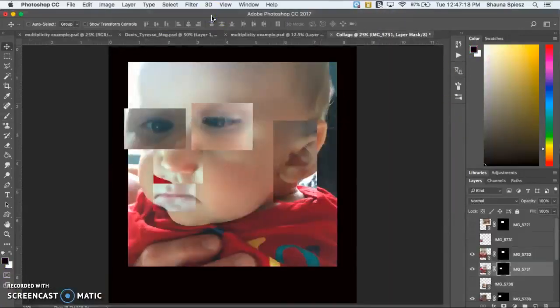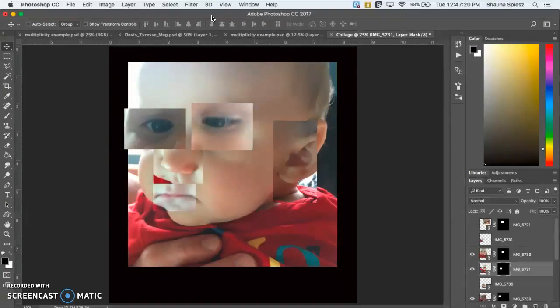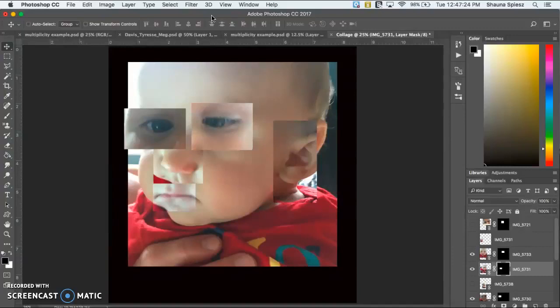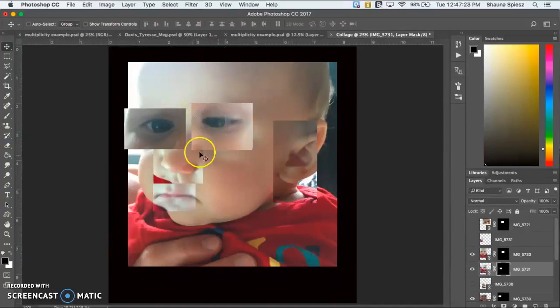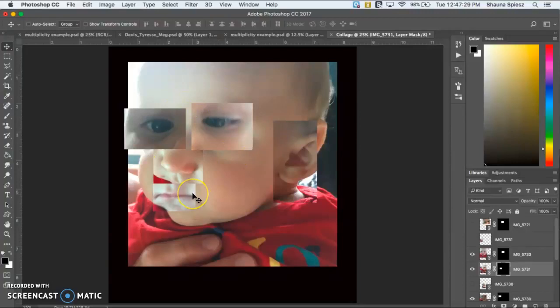Here's another example of something to stay away from as you're working with creating a collage out of portraits. As you'll notice, it looks a little bit funny because different pictures were cut out for each of these facial features and placed onto a background image.